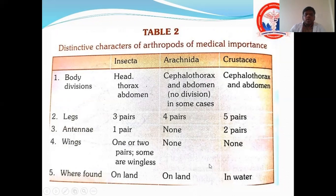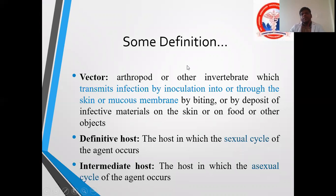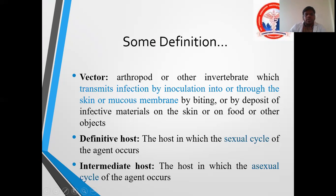After determining the class, you can differentiate within Insecta among the various insects present. That is how we are going to identify a given vector. A vector is an arthropod or other invertebrate which transmits infection by inoculation into or through the skin or mucous membrane by biting, or by deposit of infective material on the skin, on food, or other objects.